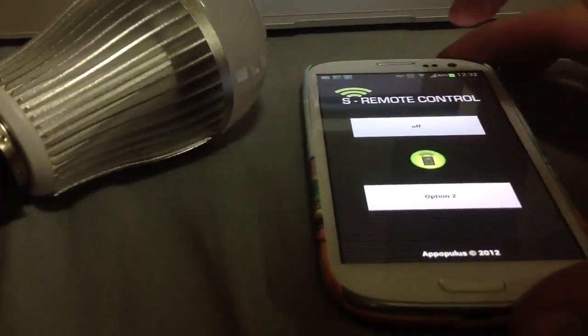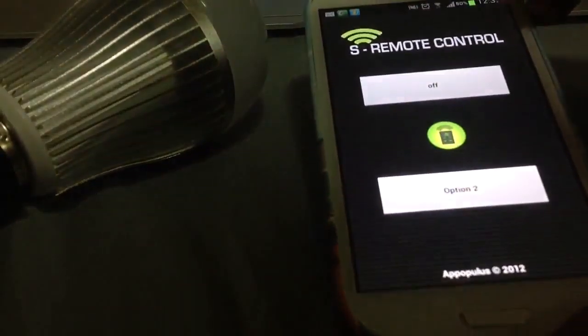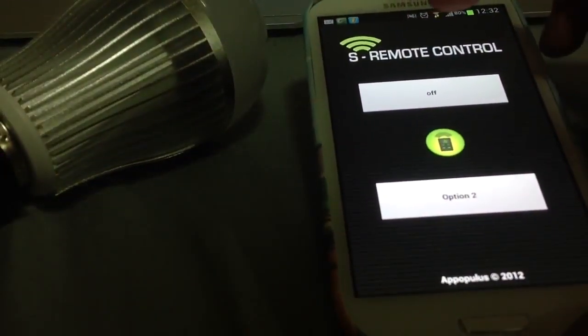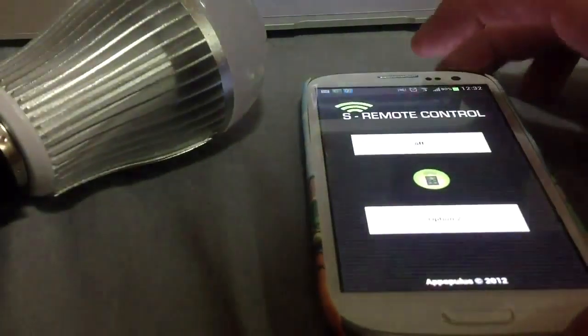If you want to play around with this software on your Android, just go to the Play Store and install SRemote Control.